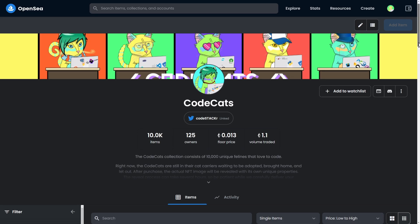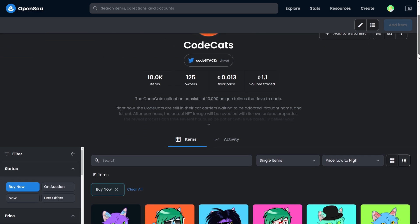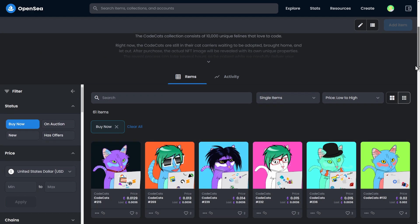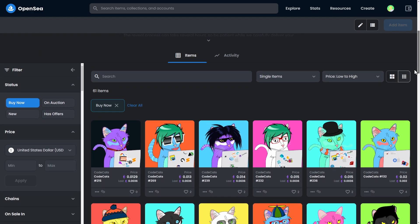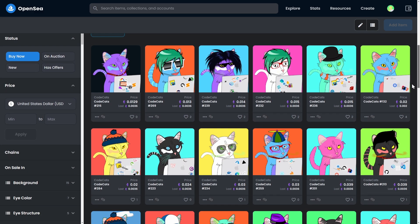CodeCats is my personal creation, and I've been documenting how I created them and how you can create your own NFT collection too. Check them out and the videos linked in the description below.